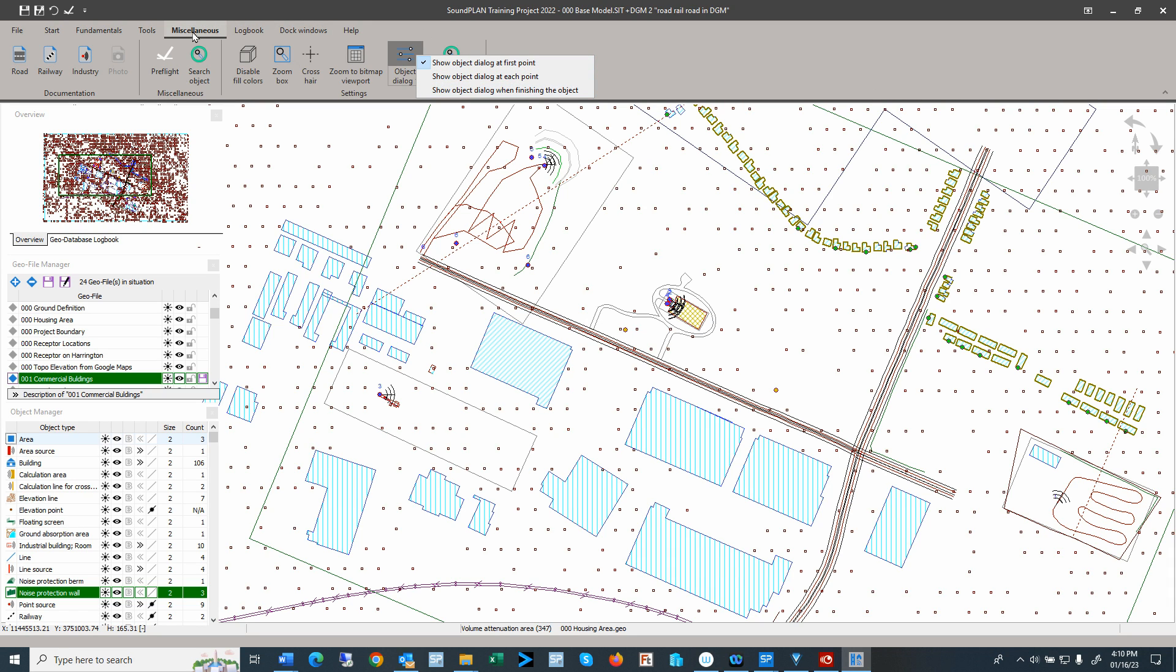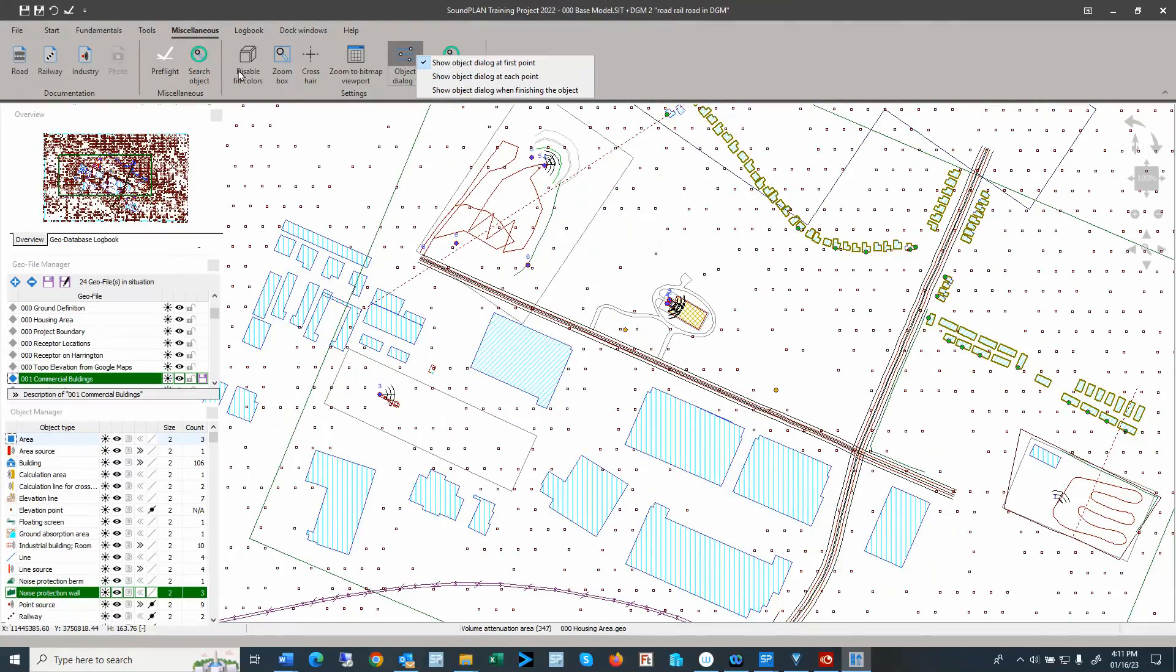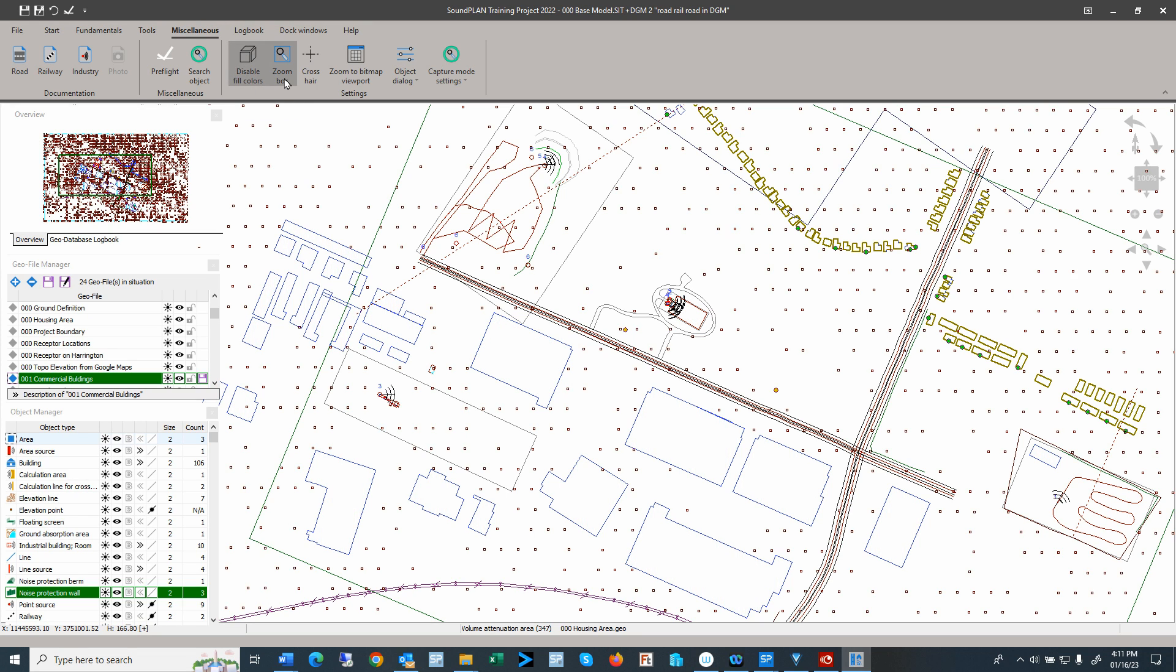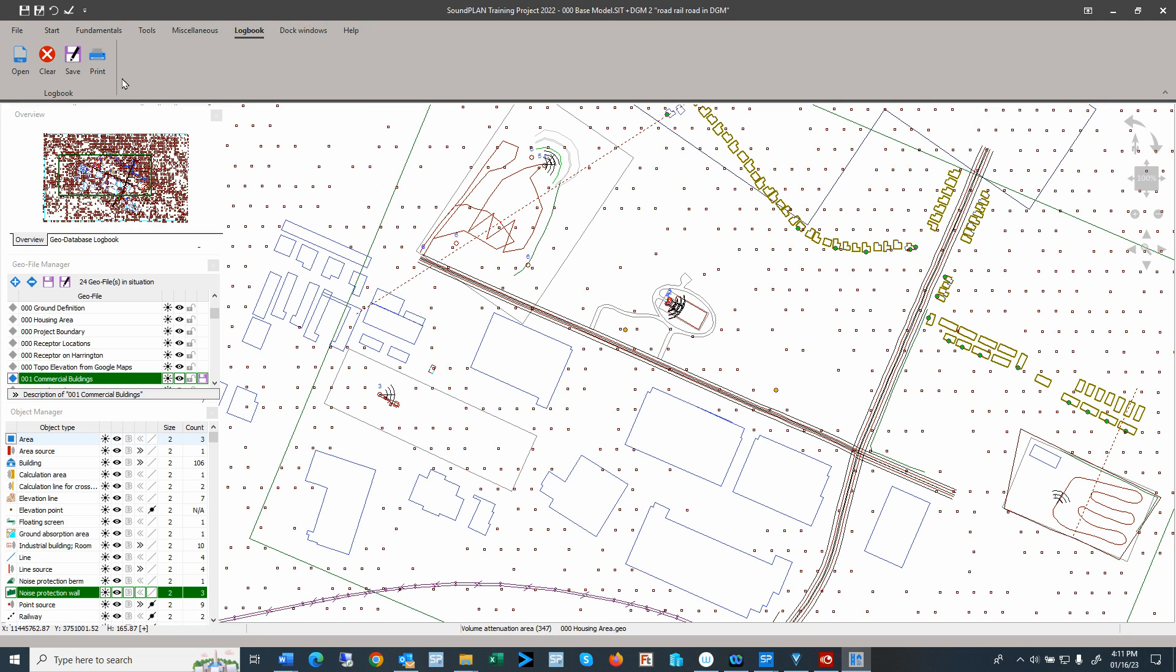So here under the miscellaneous, it contains documentation of sources for rail, road, railroads, and source spectra, and day histograms. It also has documentation for photo points. We have the pre-flight search objects right here. And then we also have different ways of setting up, disabling colors, or zoom boxes and so on. Under the logbook, well, this is how to save the logbook or to print the logbook and so forth.